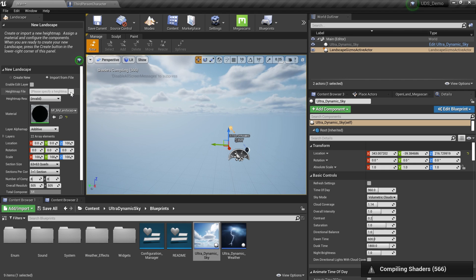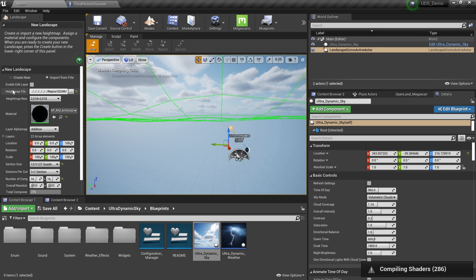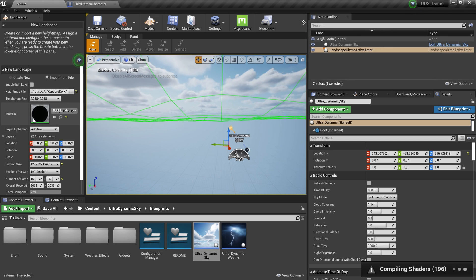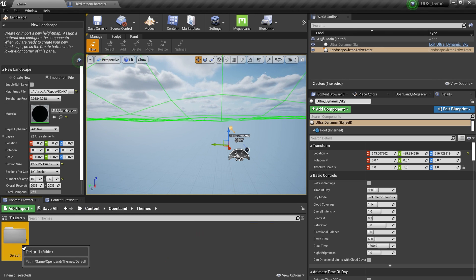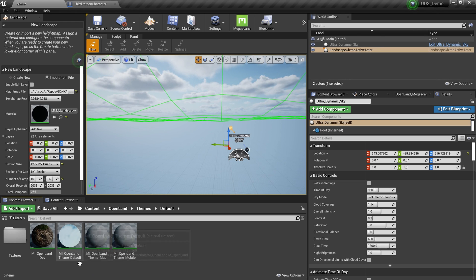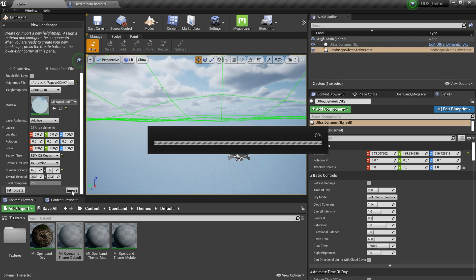I'm going to use a simple height map file that I created. You don't need to use this exact height map, or you can even sculpt your landscape. If you want to get this height map, check the description — I'll link that as well. Then you need to select the material. For this we need to use the OpenLand material instance. Go to Content, OpenLand, Themes, Default. I'm going to use the default theme and select it. It will start compilation. Then click the Import button and it will import the landscape.